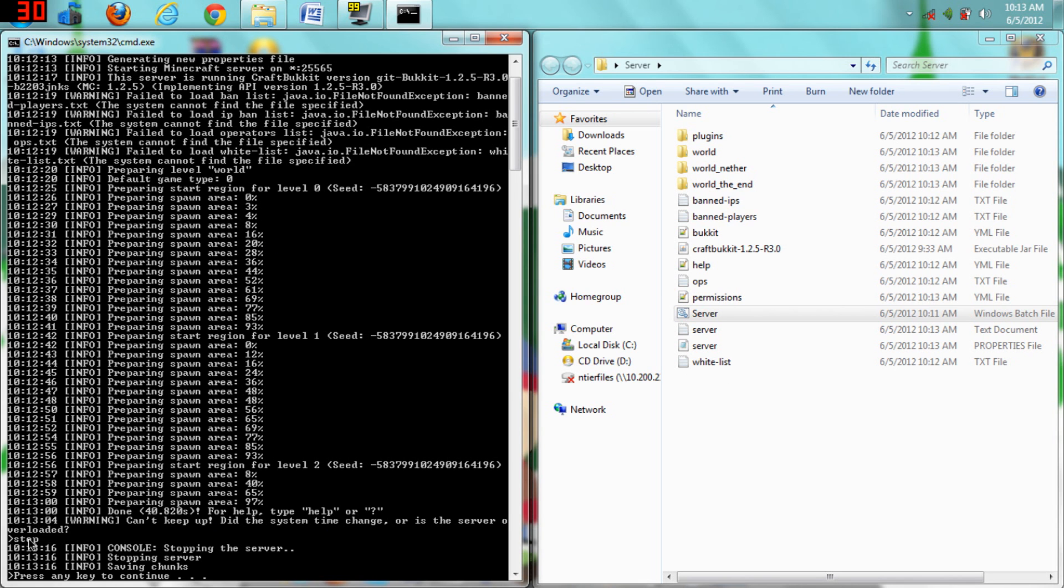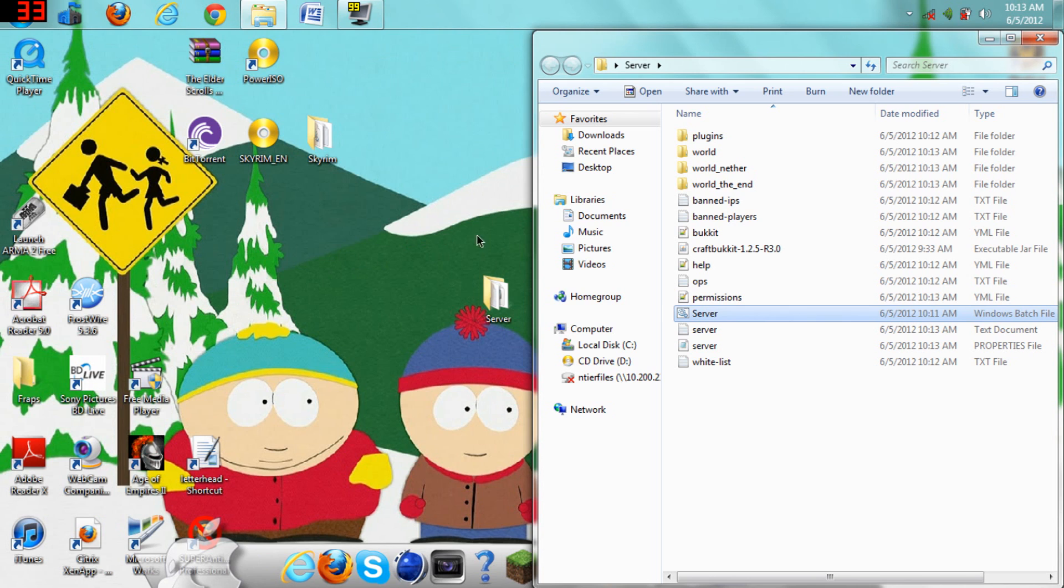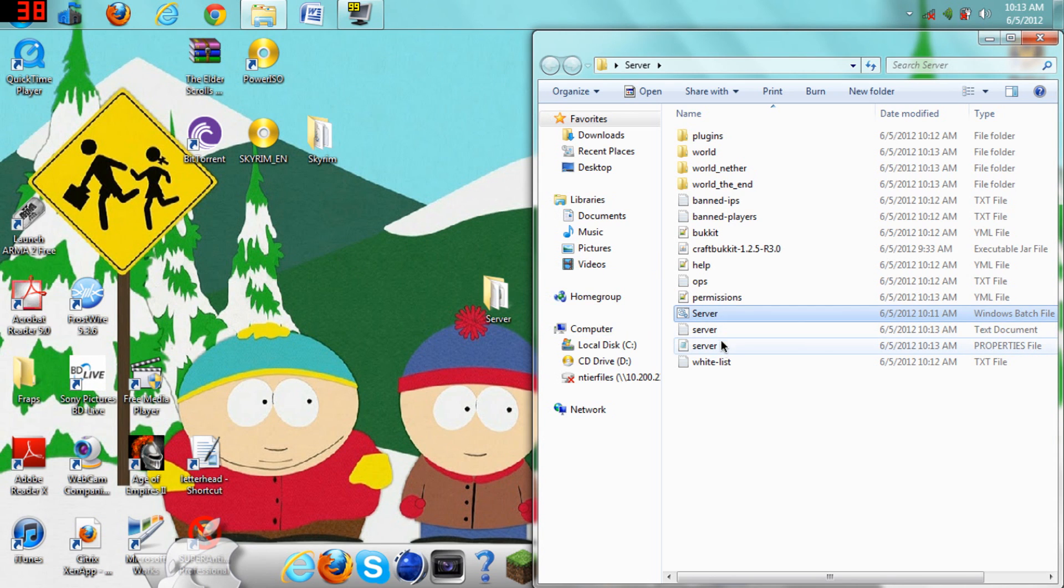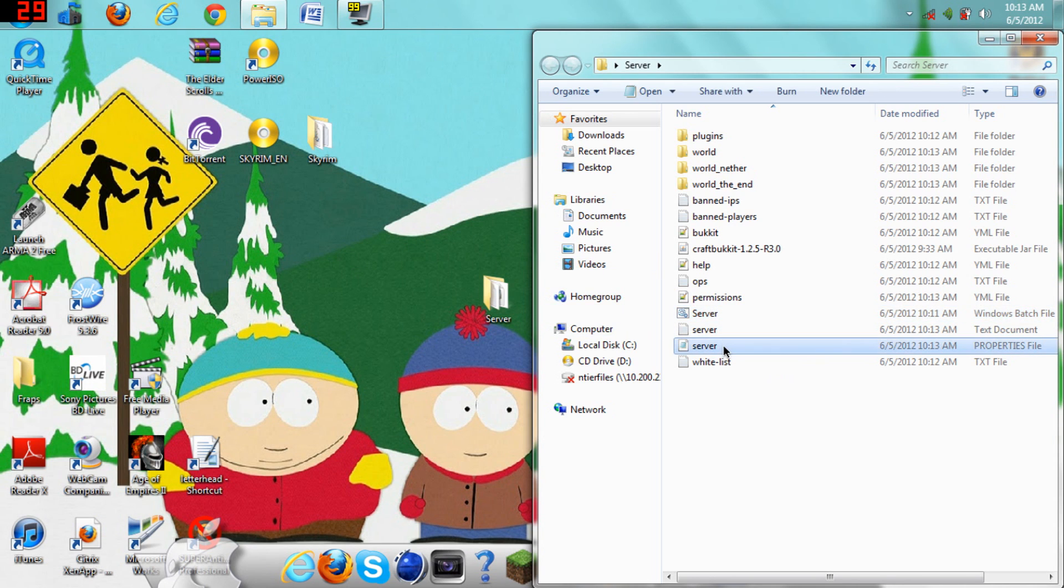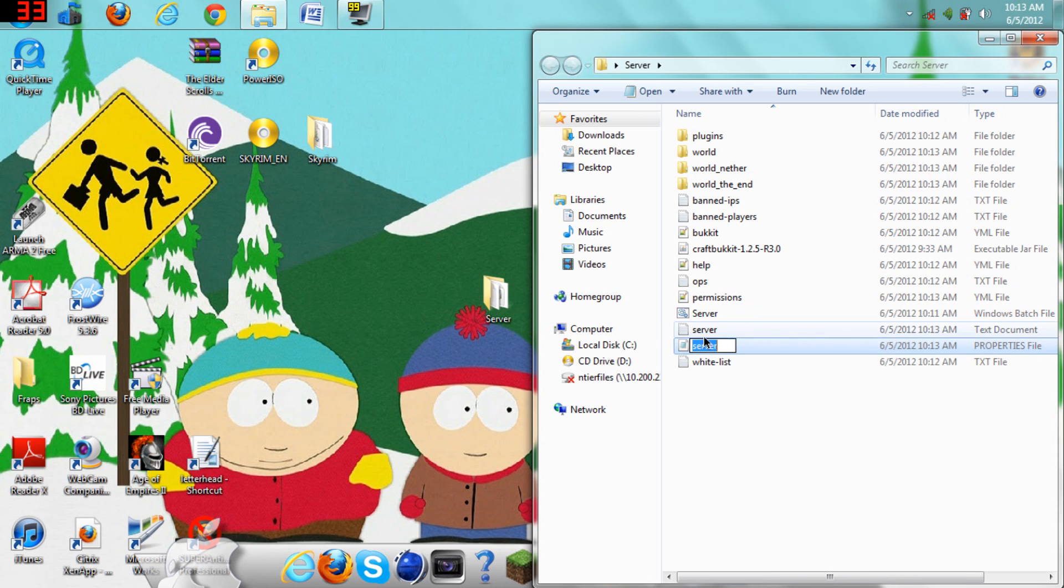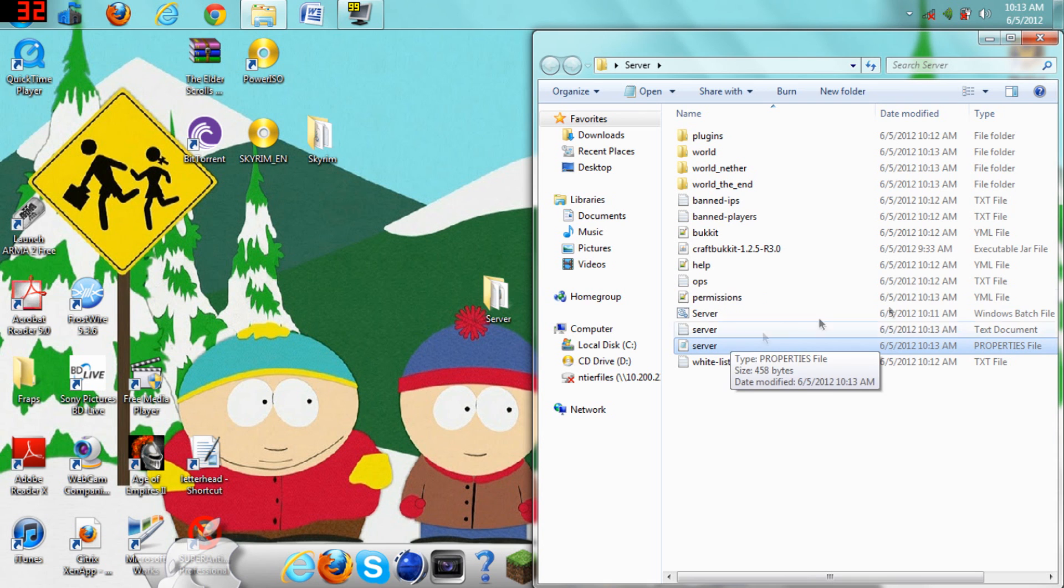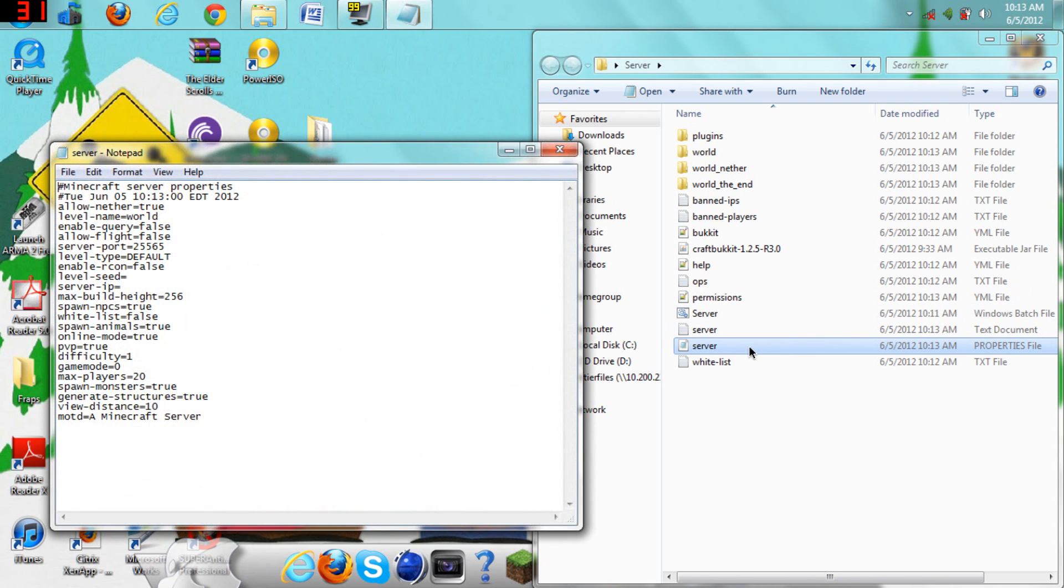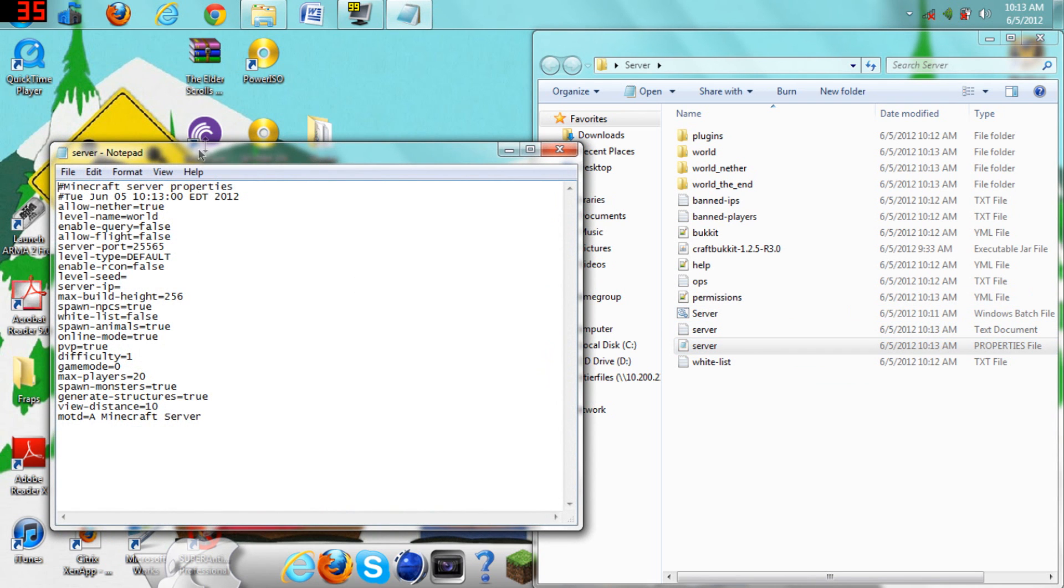Just the first time it takes a little while. Now that it's almost done, Stopping Server, now it's done. Just press any key to continue. Just push any key, and it'll close it. And then, basically, open up your server properties file. Just open with notepad, if it doesn't say open with notepad.